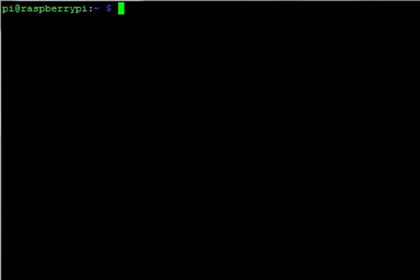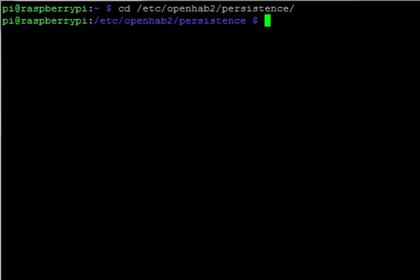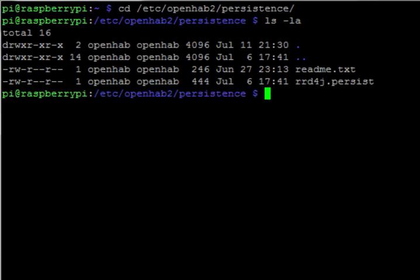So if we look in etc openHAB2 persistence and we take a look at the directory there, you'll see that it comes with a pre-existing persist definition called rrd4j. I'm just going to copy that.